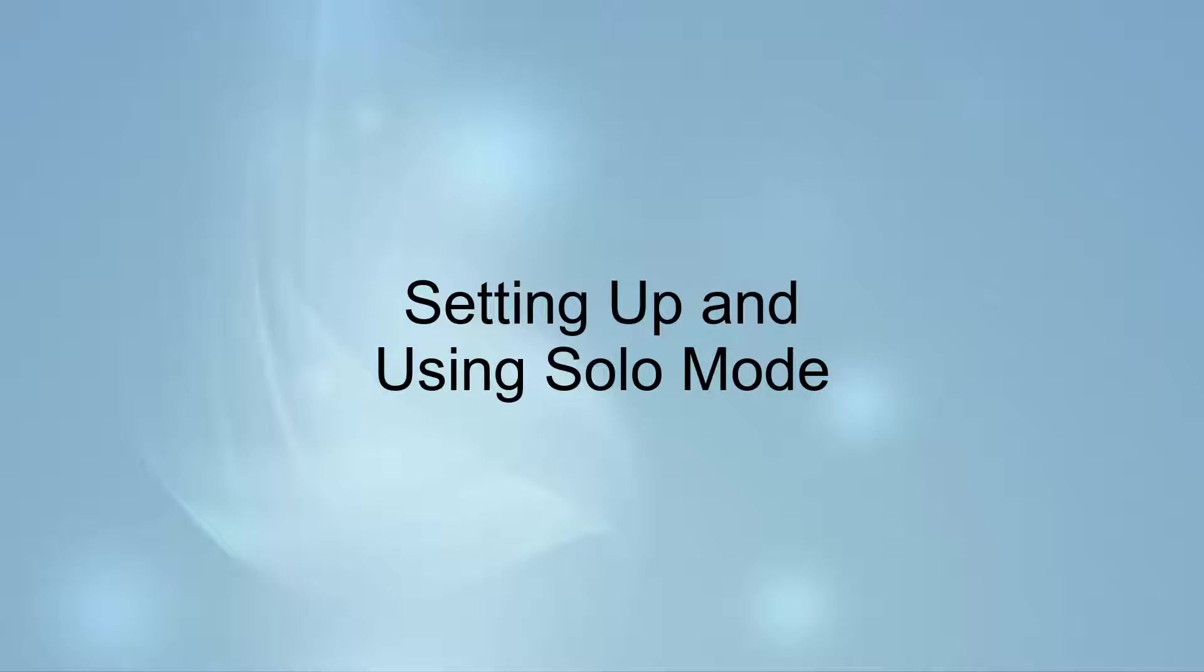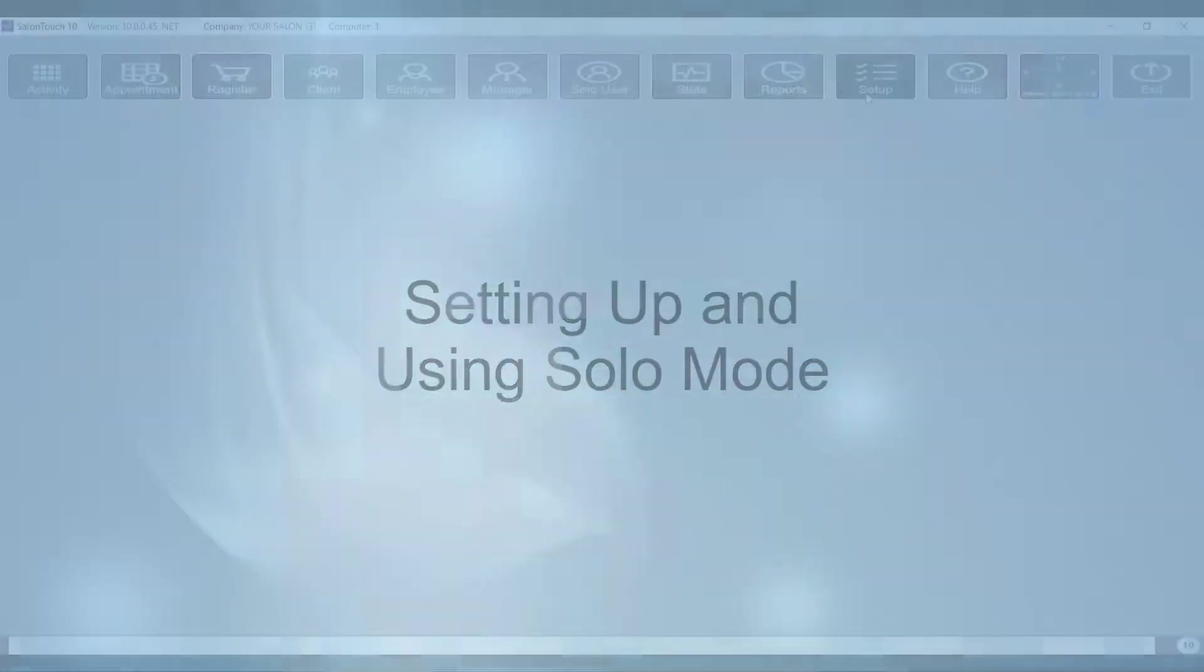Hello and welcome back to the Salon Touch video channel. Today we will go over how to set up and use the solo mode feature within Salon Touch.